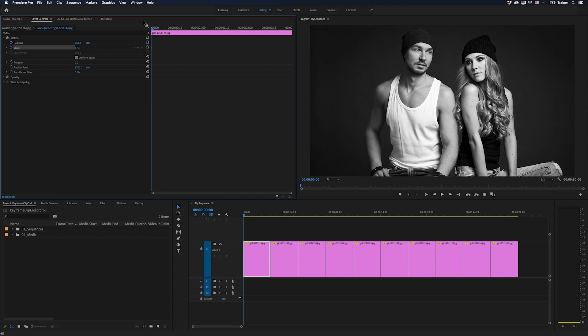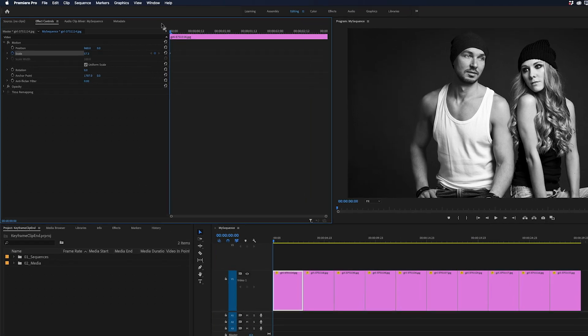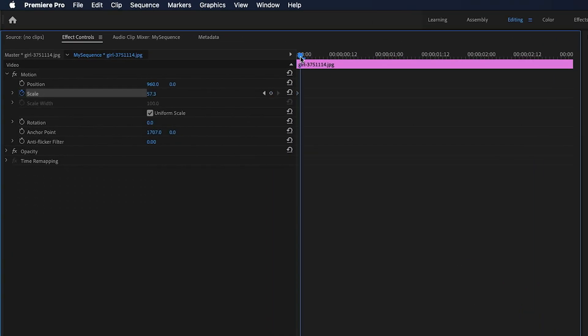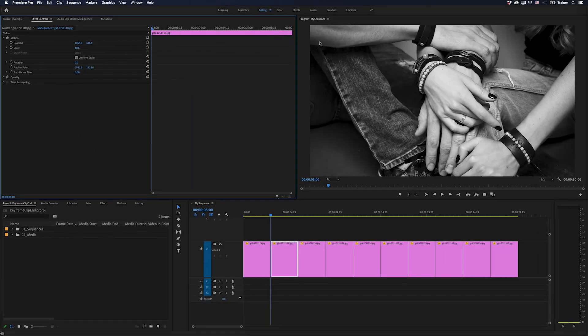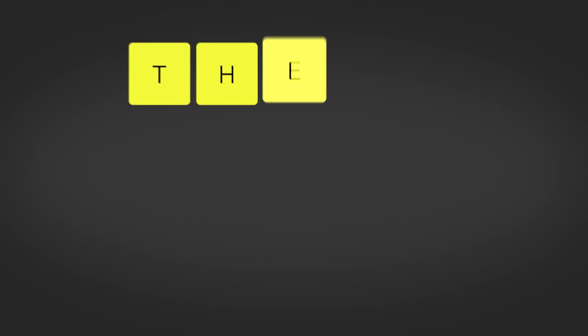Hey Premiere Pros, it's Paul Murphy here and today I'm going to show you how to stop your Effect Controls panel from switching to the next clip while you're trying to keyframe the last frame.